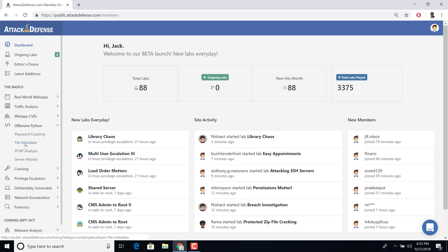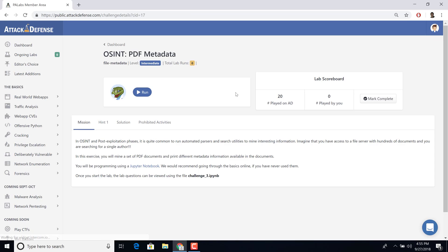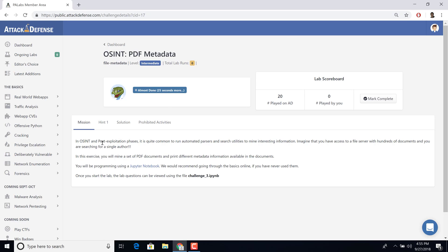I'll give you a simple example — file metadata. Here is one challenge to actually go ahead and pick up interesting metadata from PDF files. As you can see, it clearly mentions in OSINT that picking up metadata is interesting. We have a bunch of PDF files here and a couple of questions so you can write code and pick up metadata from these files.